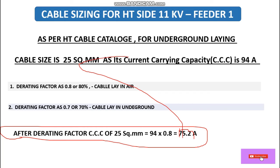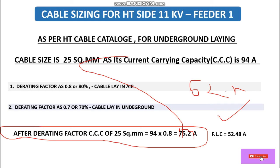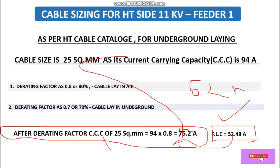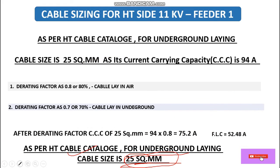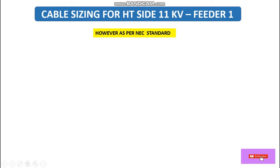After applying the derating factor, the current carrying capacity becomes 75.2 amperes. Our full load current is 52.48 A. Since 75.2 A is still greater than the full load current of 52.48 A, this 25 sq mm cable is sufficient based on current carrying capacity.